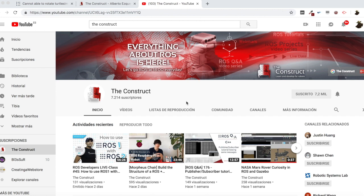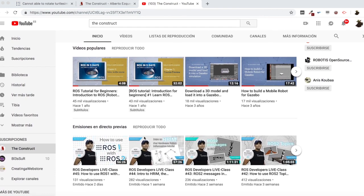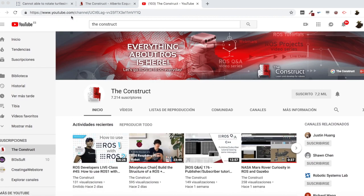Hello ROS developers and welcome to the ROS questions and answers video series. If you want to learn anything about ROS, this is your channel — ROS navigation, ROS with drones, ROS for autonomous cars. Everything about ROS is here. Learn ROS step by step and push your ROS learning in just 10 minutes of video. I am Alberto and today we are going to be checking, as always, a question.